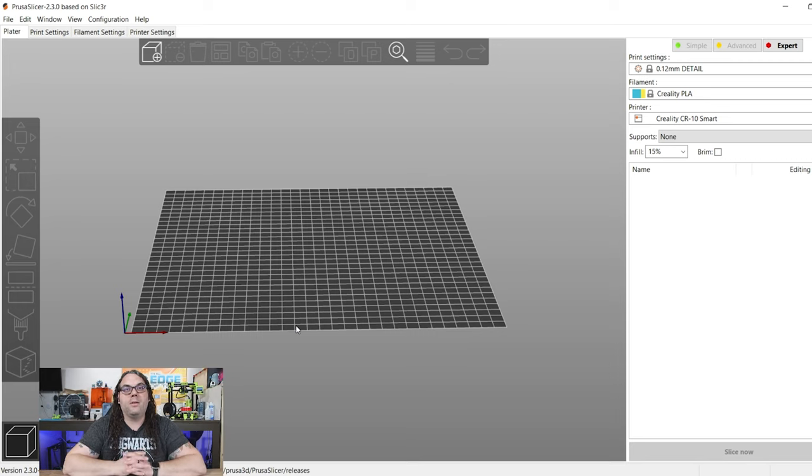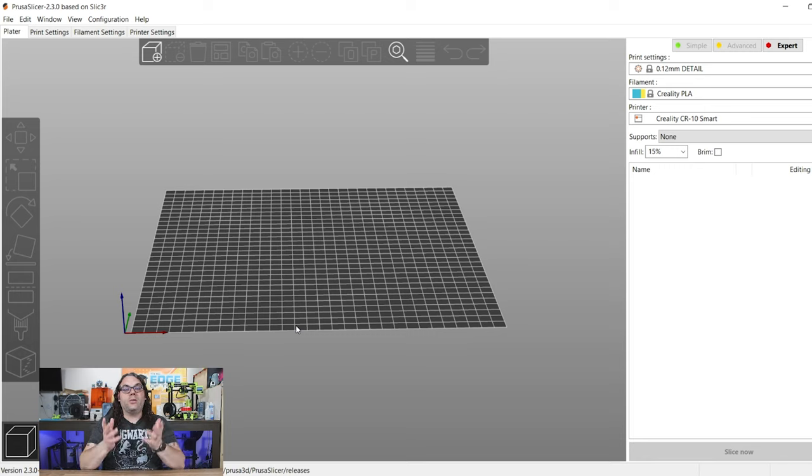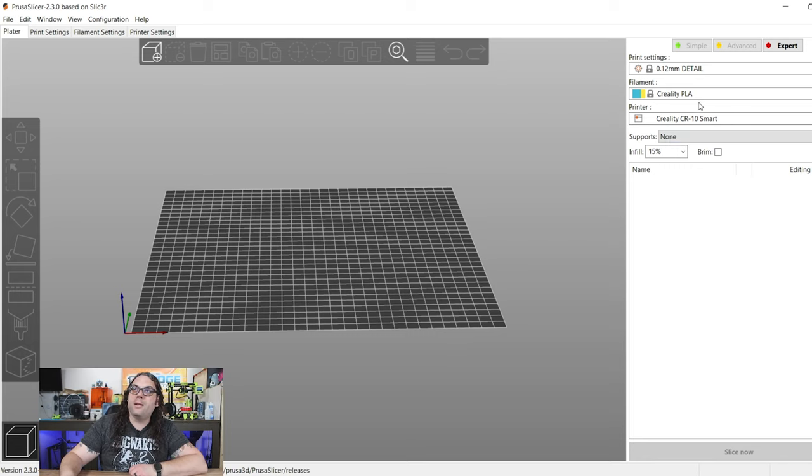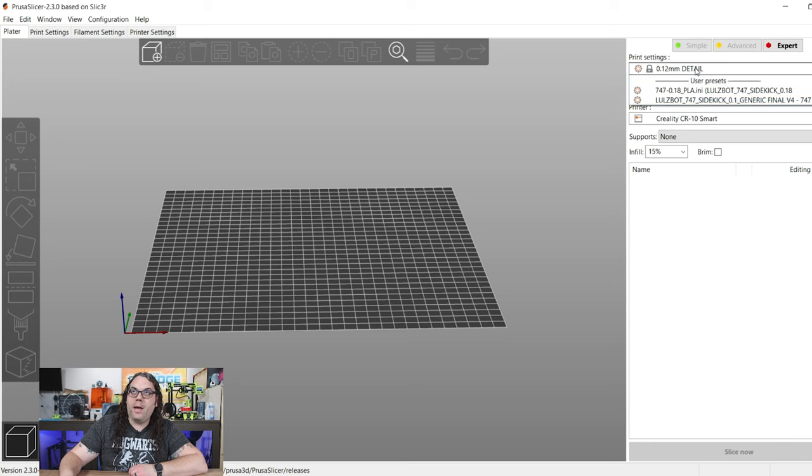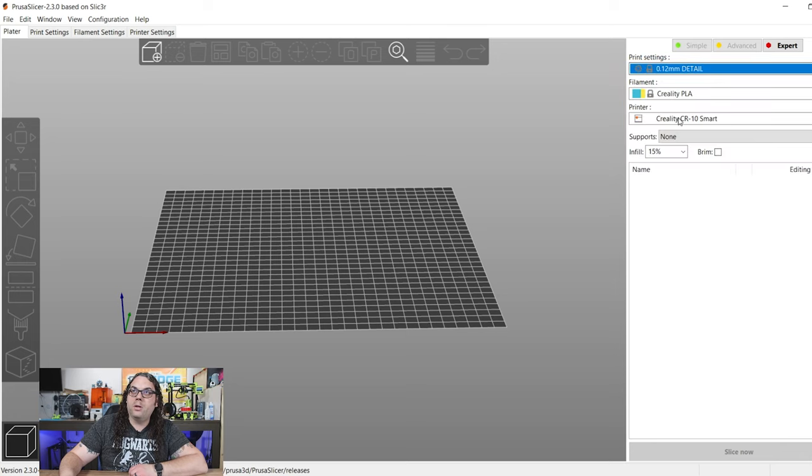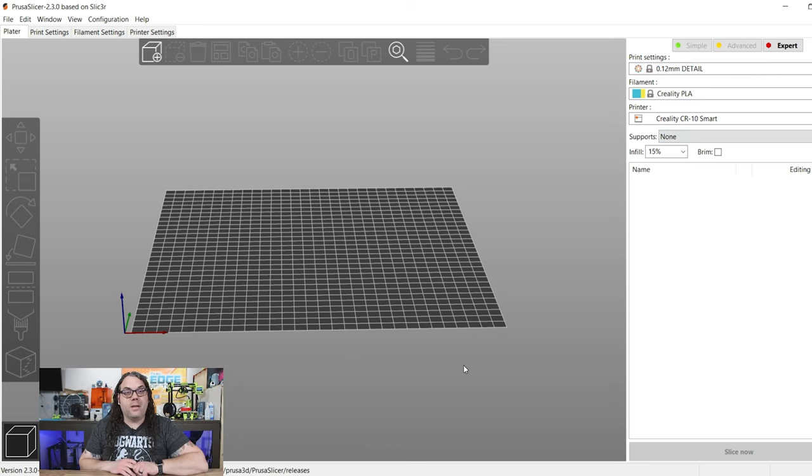So I'm going to use the Creality CR10 Smart with a Creality PLA at 0.12 detail. So once you have your slicer ready to go and it's installed, the next thing we need to do is go find a model.